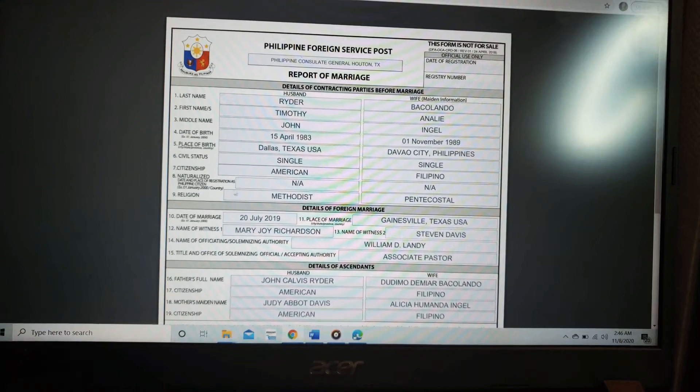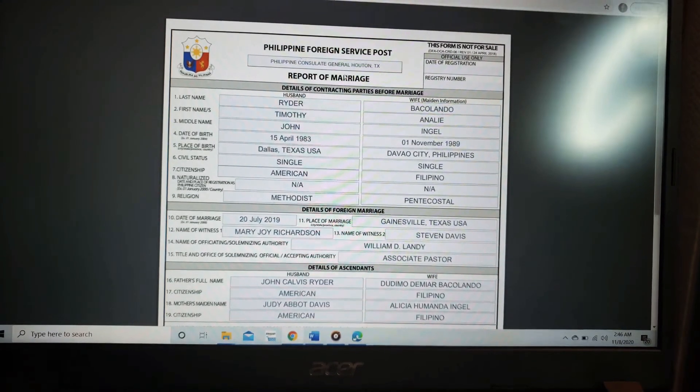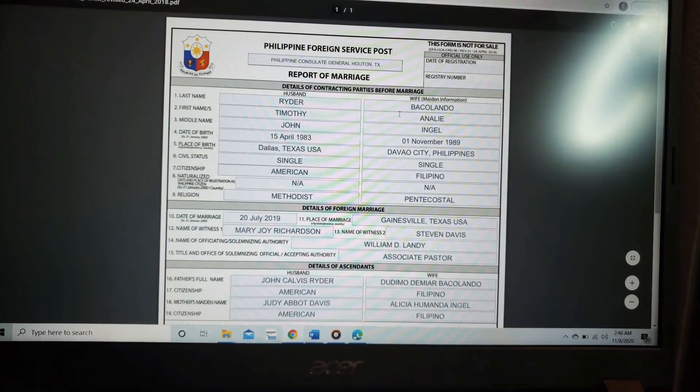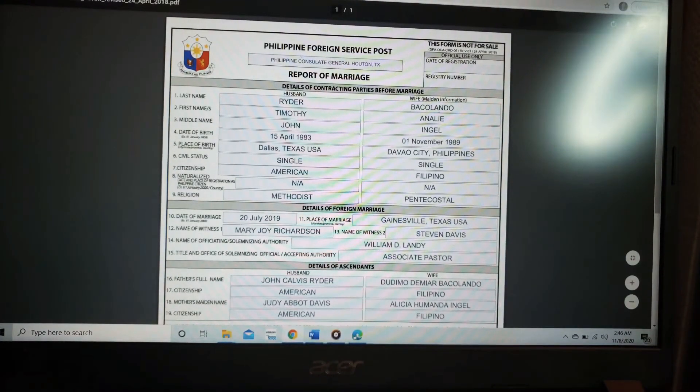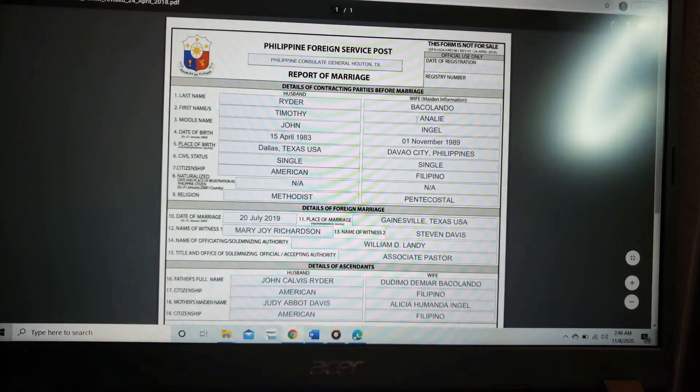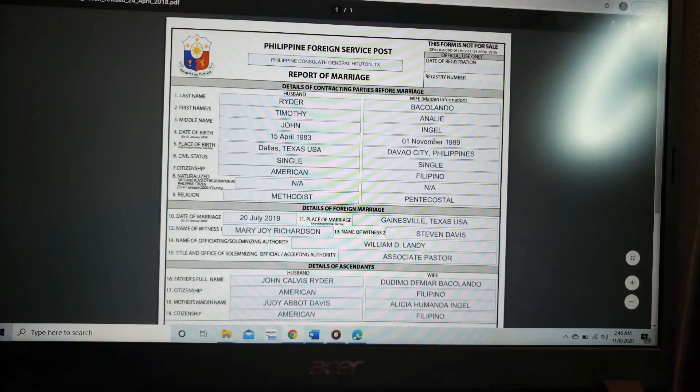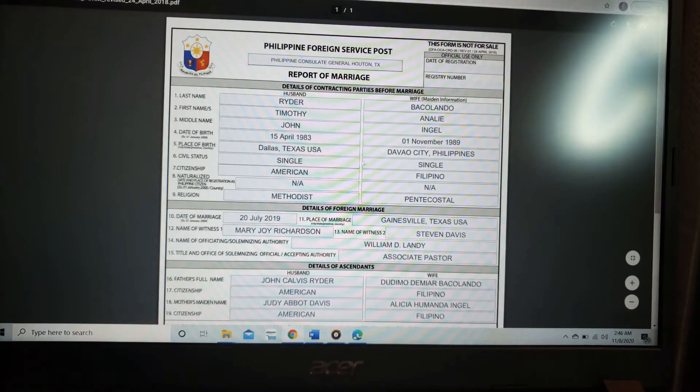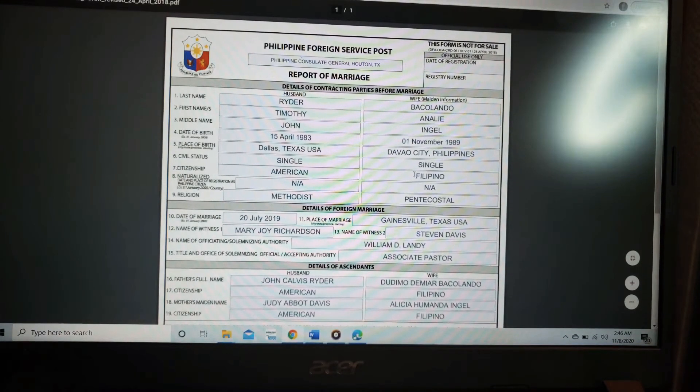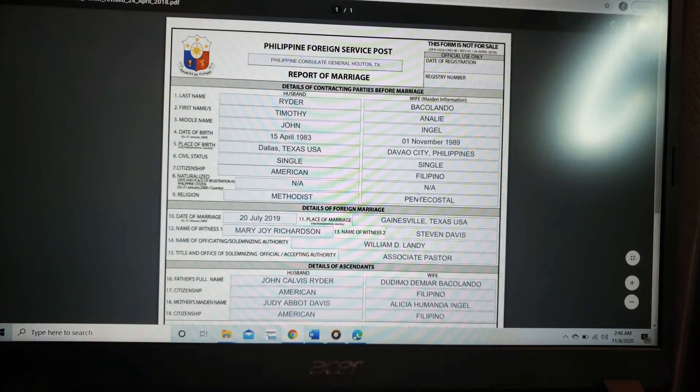Naturalize. Religion, Methodist. In my side, Bakulando, my last name. My first name, Annalie. Middle name, Ingele. Birthday, November 1, 1989. Place of birth, Davao City, Philippines. Civil status, single, Filipino. And Pentecostal.